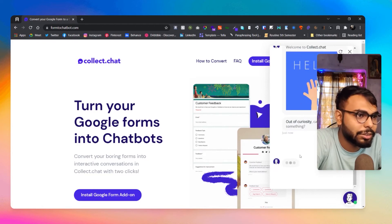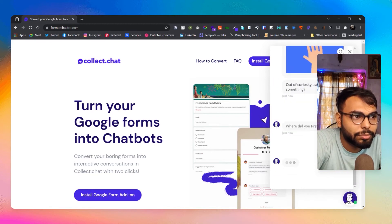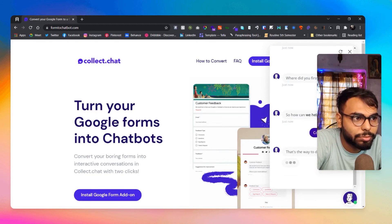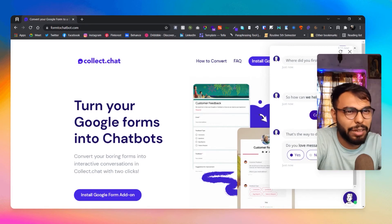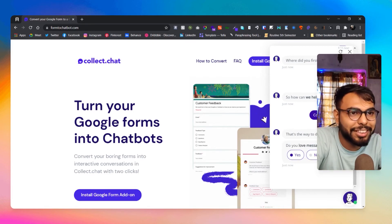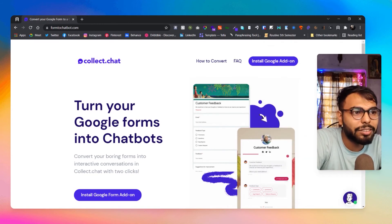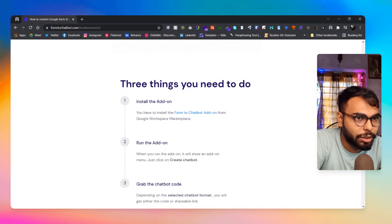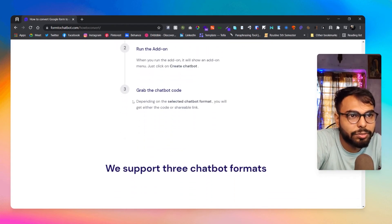So that's basically how their chatbot works — it's fairly easy. This plugin or add-on is really simple to use, and you don't need to know tons of code. It's just an add-on and you add it to your website, that's it.